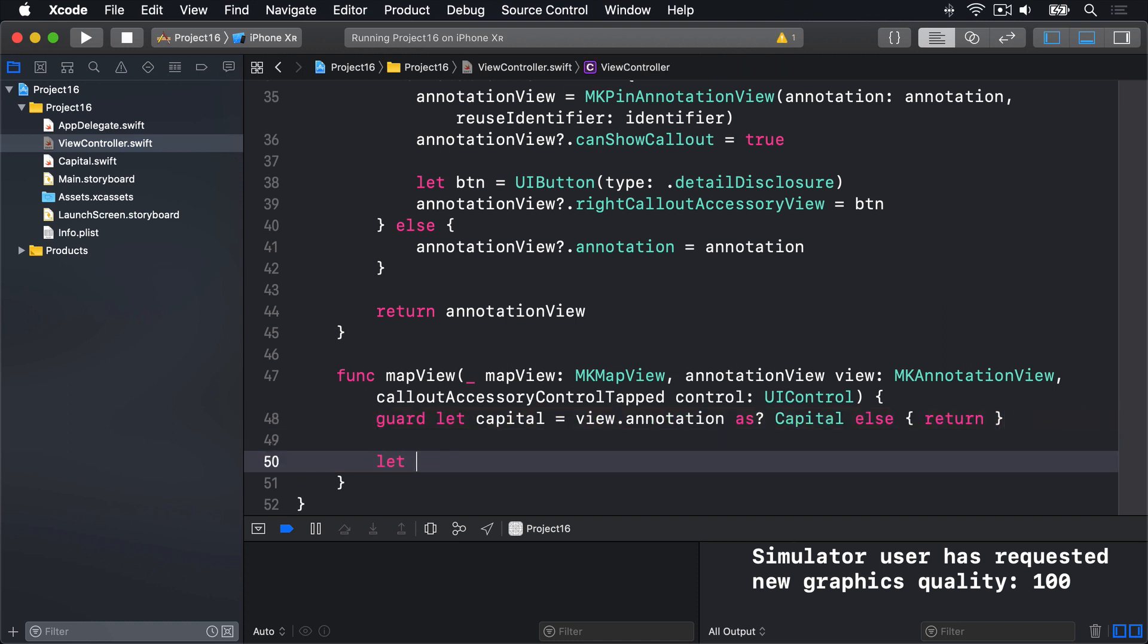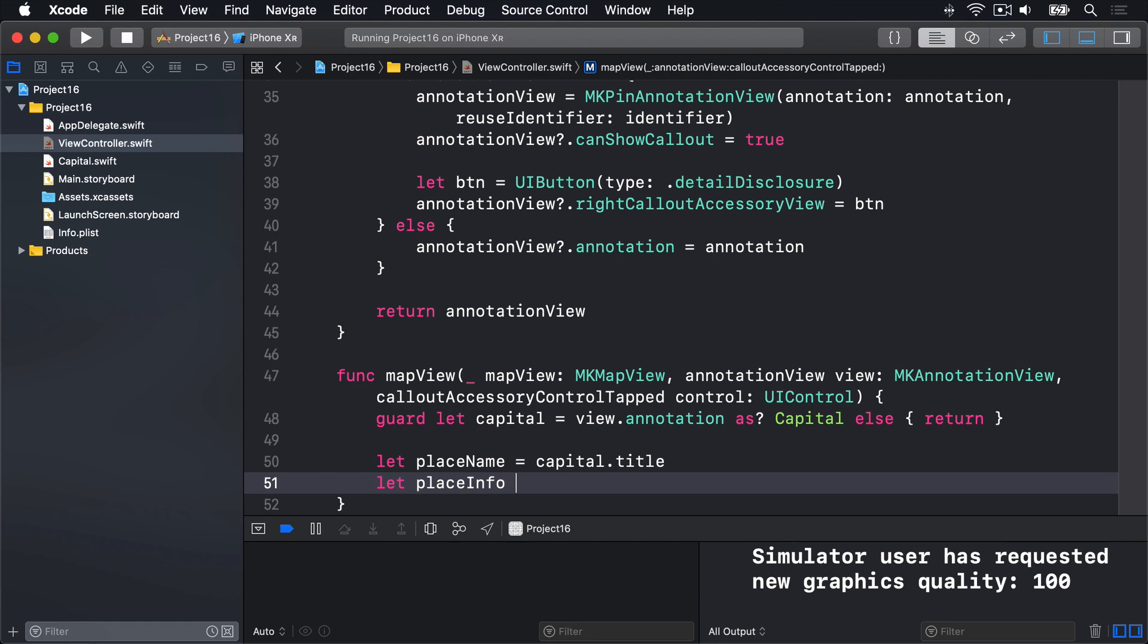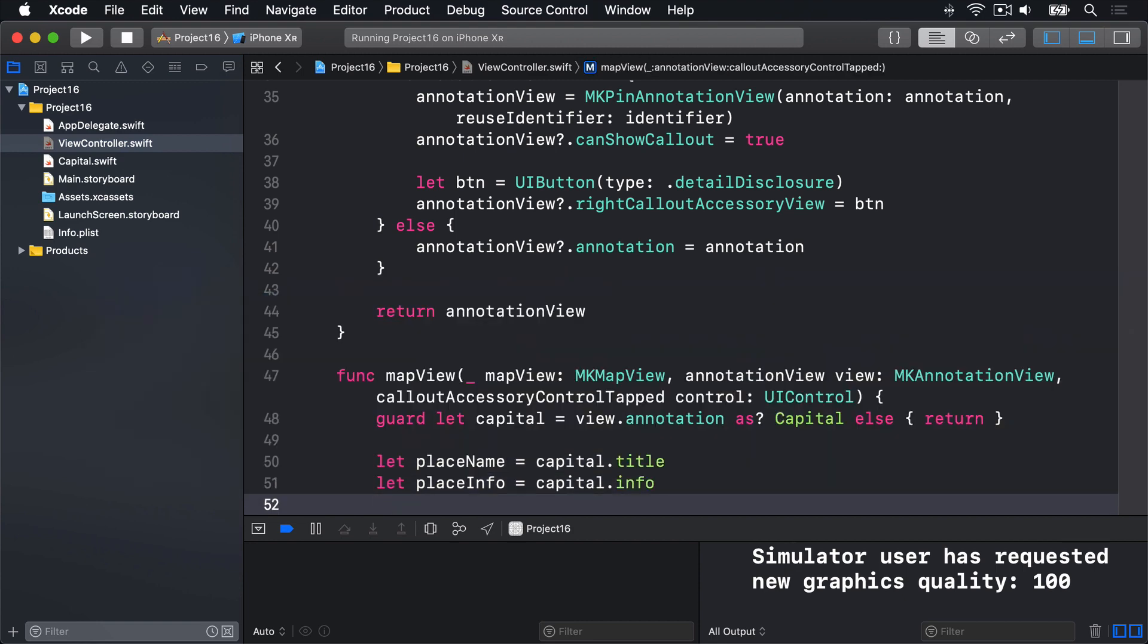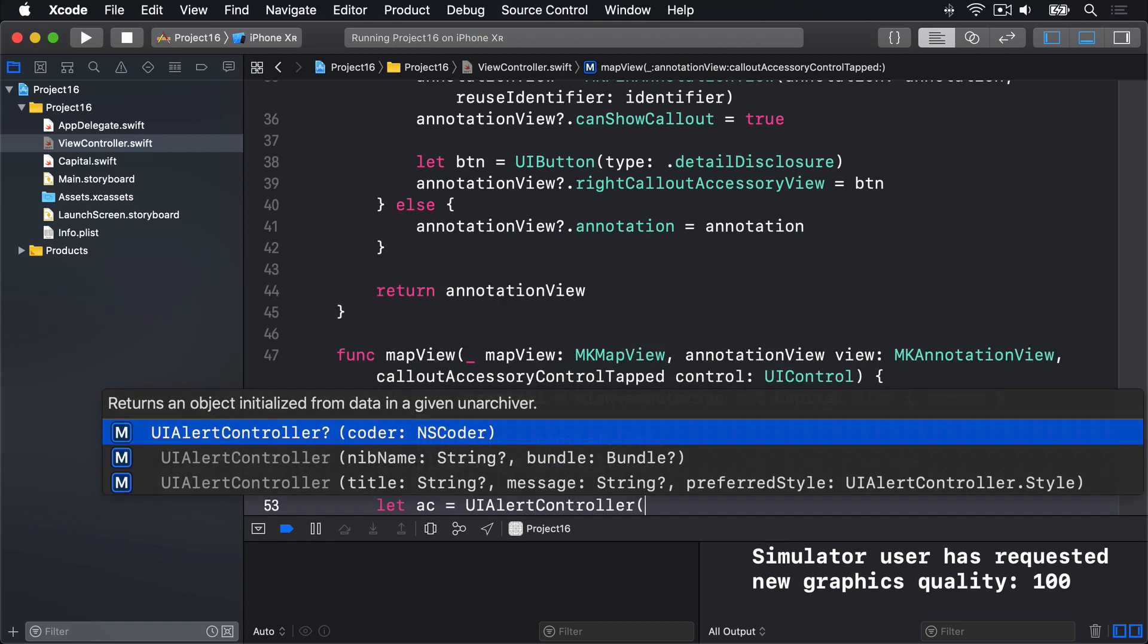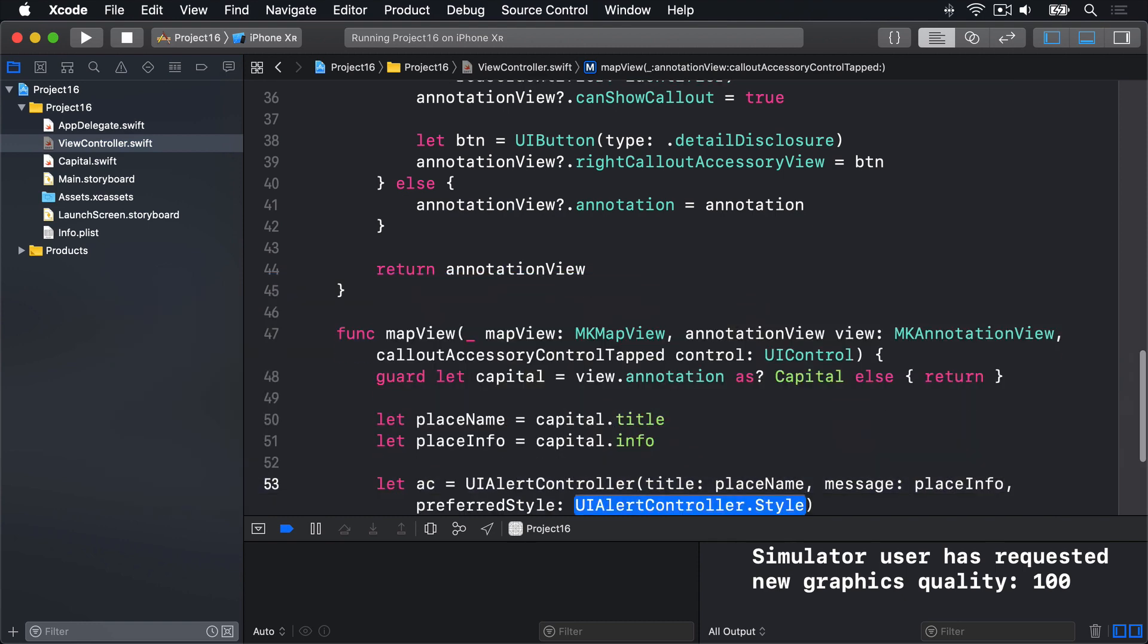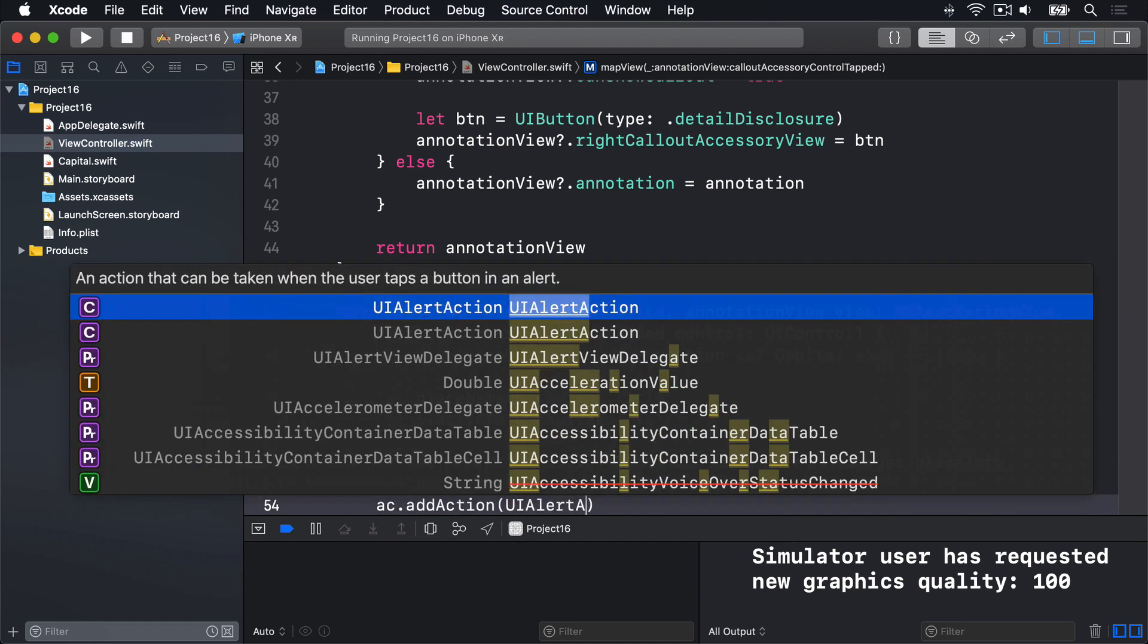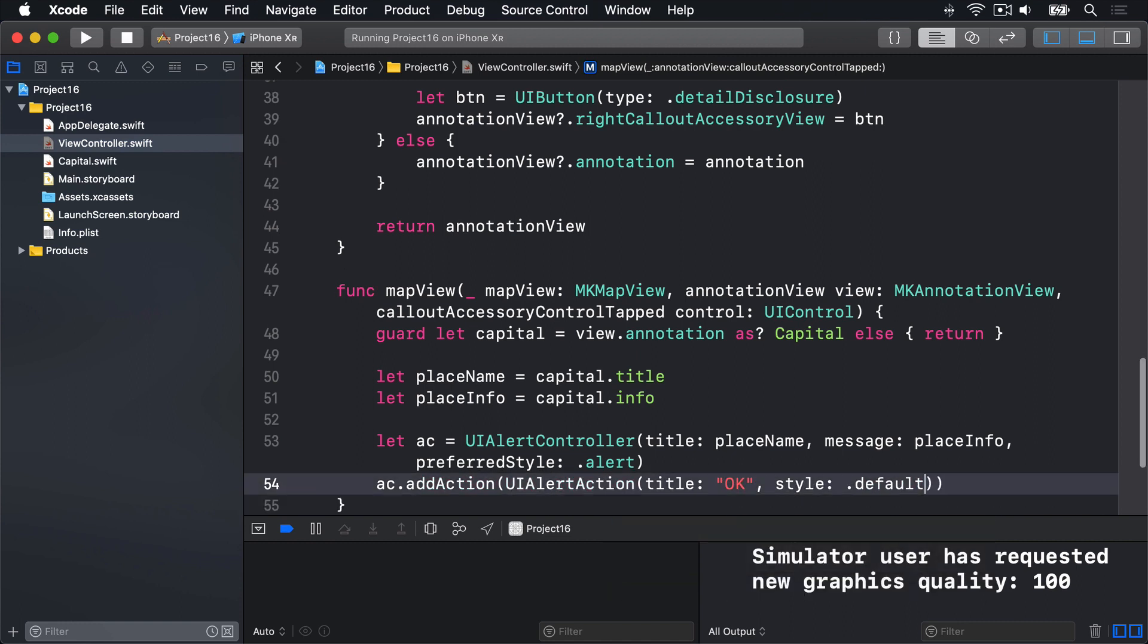Otherwise, we'll say let place name is equal to capital dot title. Let place info is equal to capital dot info. Then let AC is a UI alert controller. The title being place name. And the message being place info. The preferred style is just dot alert. We'll do AC dot add action. UI alert action. Title will be OK. Style dot default. And no handler, just dismiss it straight away.